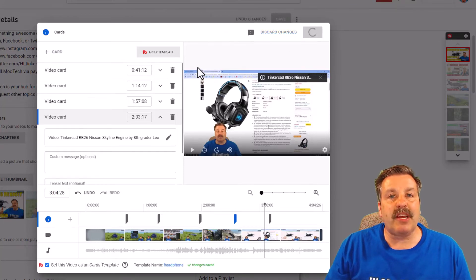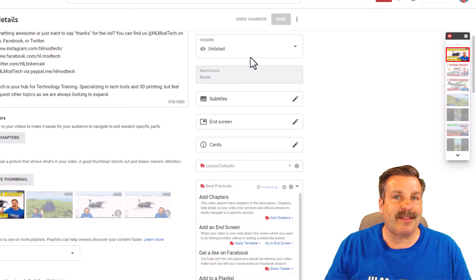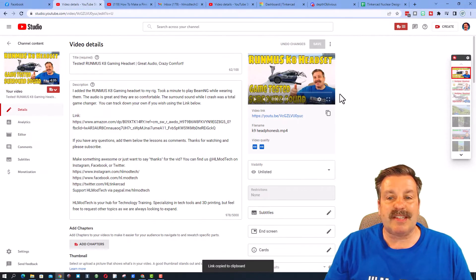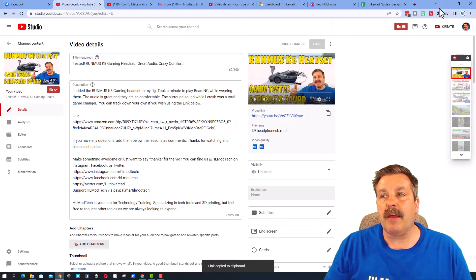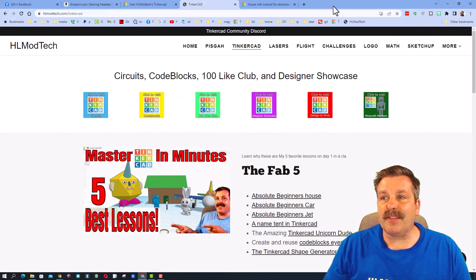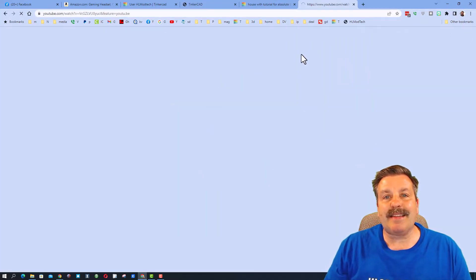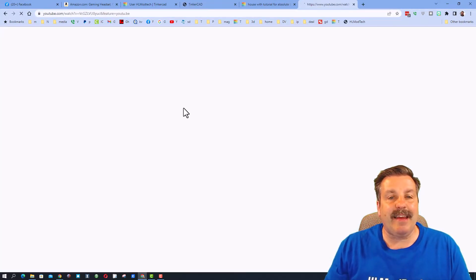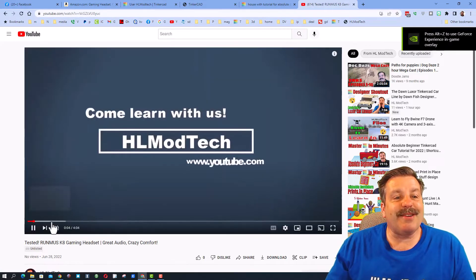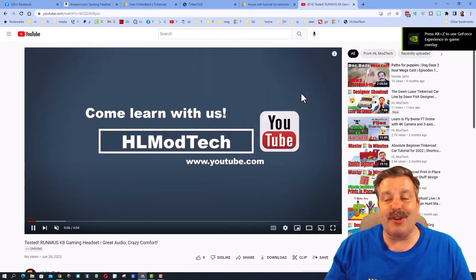When I hit save changes, boom, it is now in the list. So let me show you what this looks like. This is not published yet. I'm gonna go to a different browser. You can tell this is a different profile of mine, and if I paste that link in, the video will play.